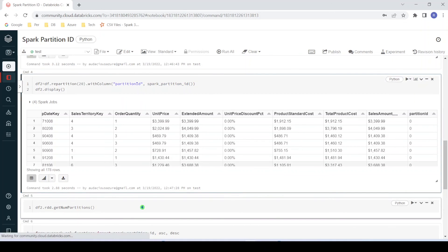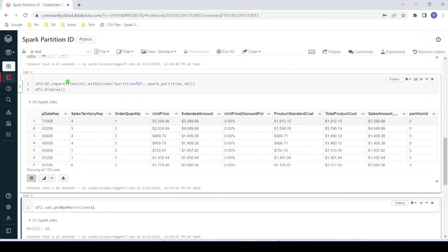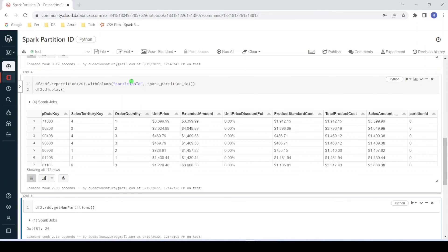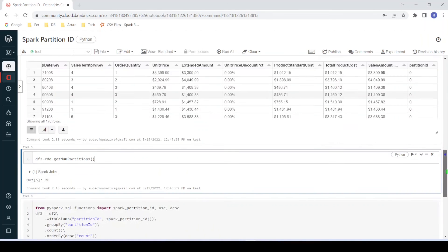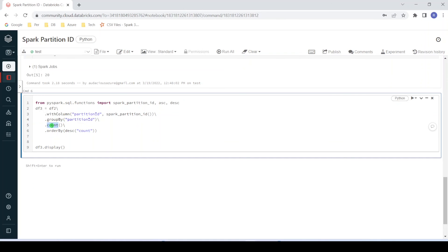Let me get the number of partitions for this second data frame. Here you can see it's 20 — because we used the repartition function to create 20 partitions. Now I want to identify data skewness for this data frame. I need to group by and perform aggregation based on the partition ID — counting the number of rows per partition ID — so I can get an idea of how data is distributed across partitions. In the next step, I have created a simple program: in my second data frame I'm doing group by partition_id, getting the count, and ordering in descending order so that the partition with the most records appears at the top.